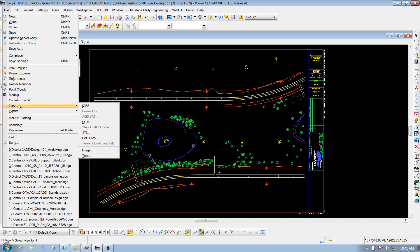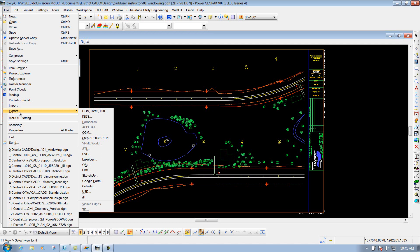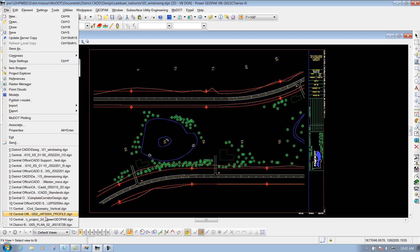One that you may run into is the Export option, like if you're exporting out to an AutoCAD file, this is where you can do that at, or if you need to maybe export it from a 2D file to a 3D file, or vice versa, this is where you can do that also.